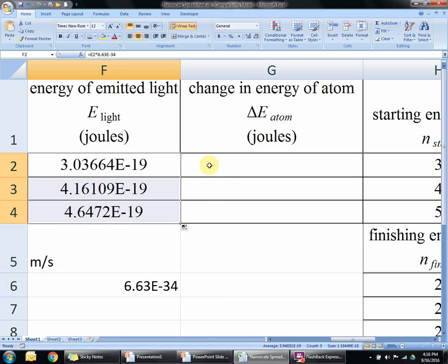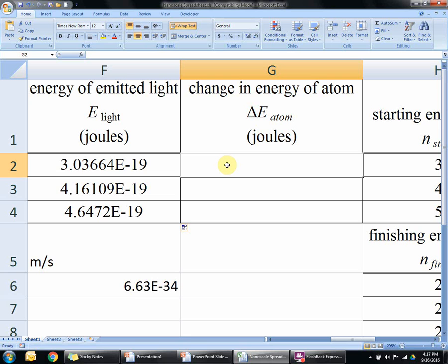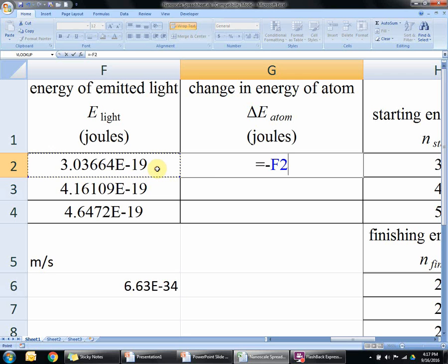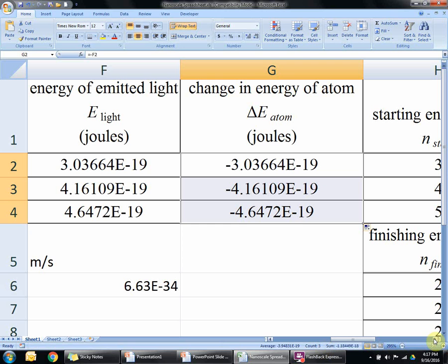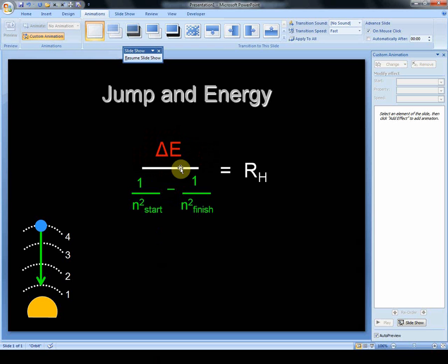Change in energy of the atom — this is a pretty simple calculation. This is just telling which direction the energy is going with respect to the atom. The energy is leaving the atom, and when energy is leaving the object you're studying, we give it a negative sign. So all we're going to do is take these numbers and just make them negative. All you do is type equals, minus, click on the value, and hit enter. It just puts a negative sign in front of it. Drag it down. This is the numerator of that equation from earlier. Now we're going to work on the denominator and then divide them.